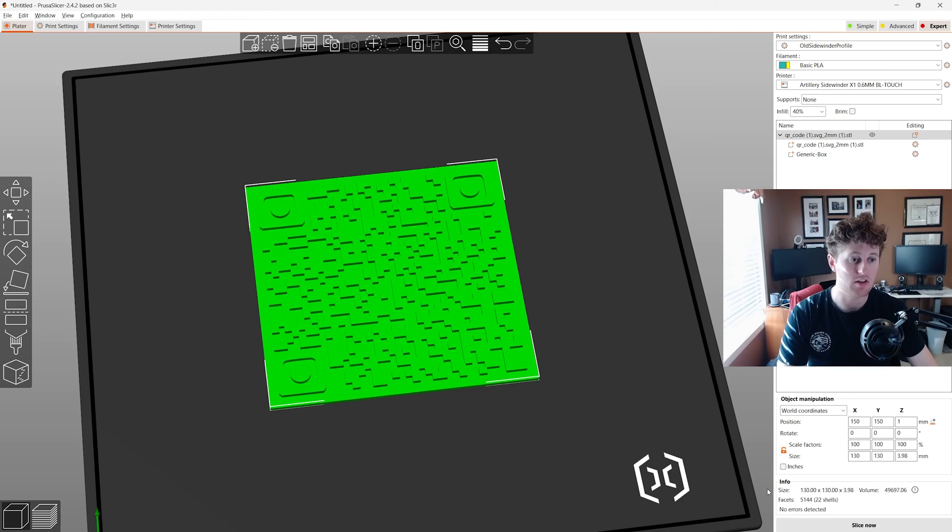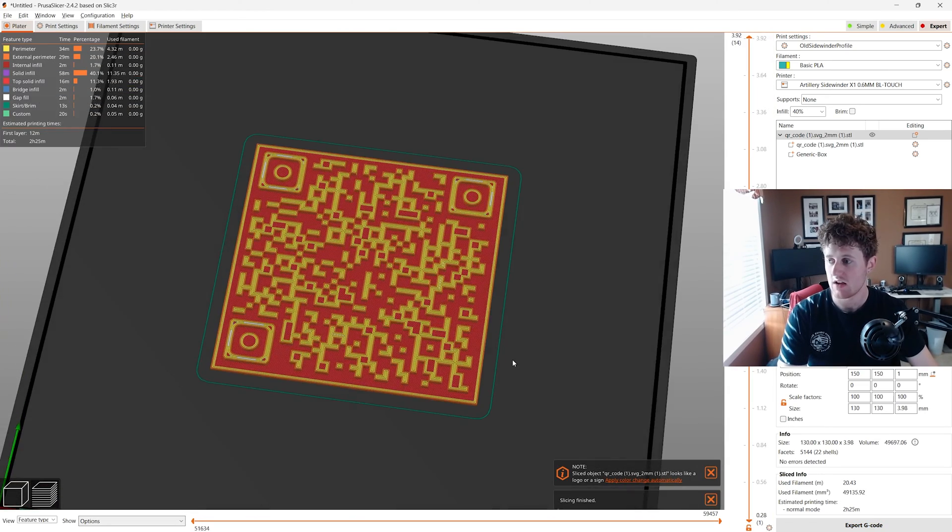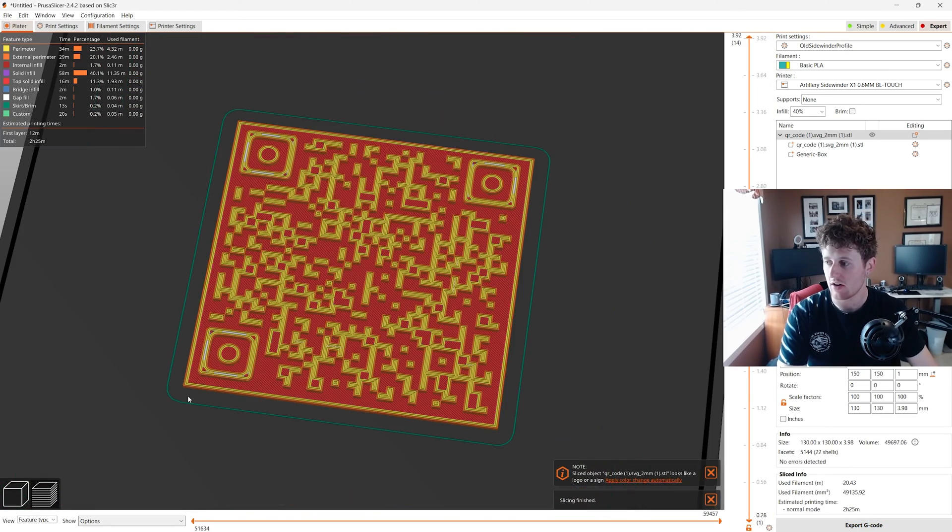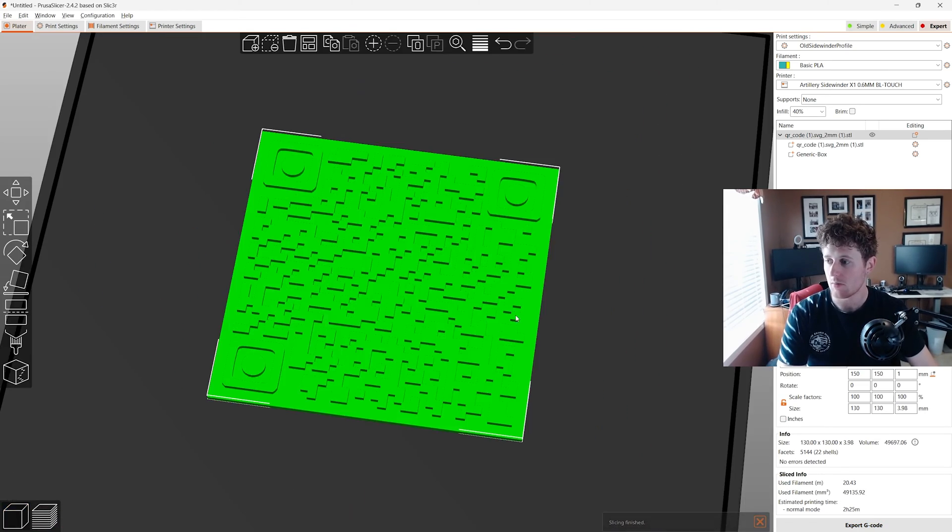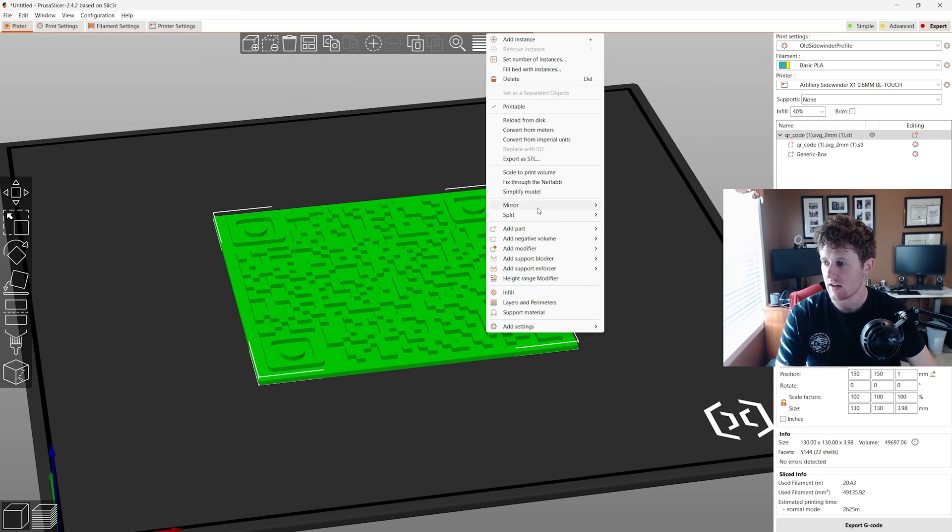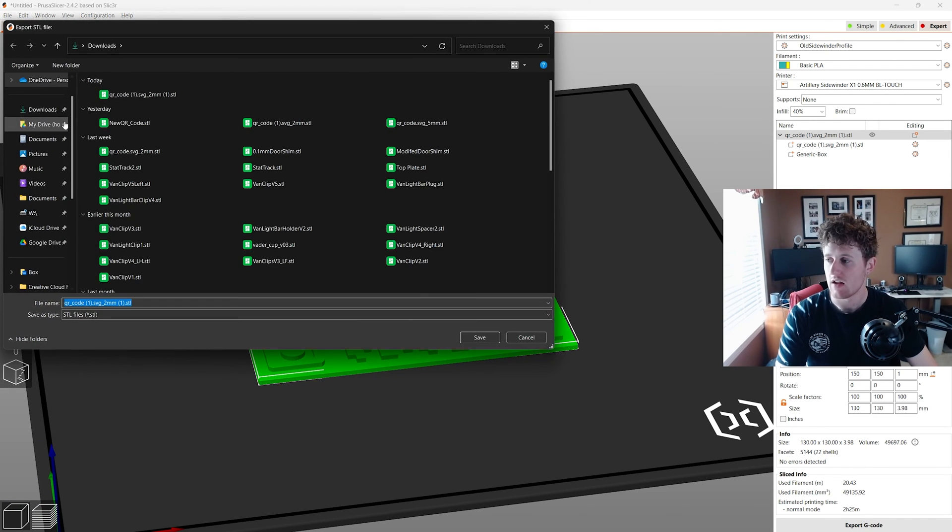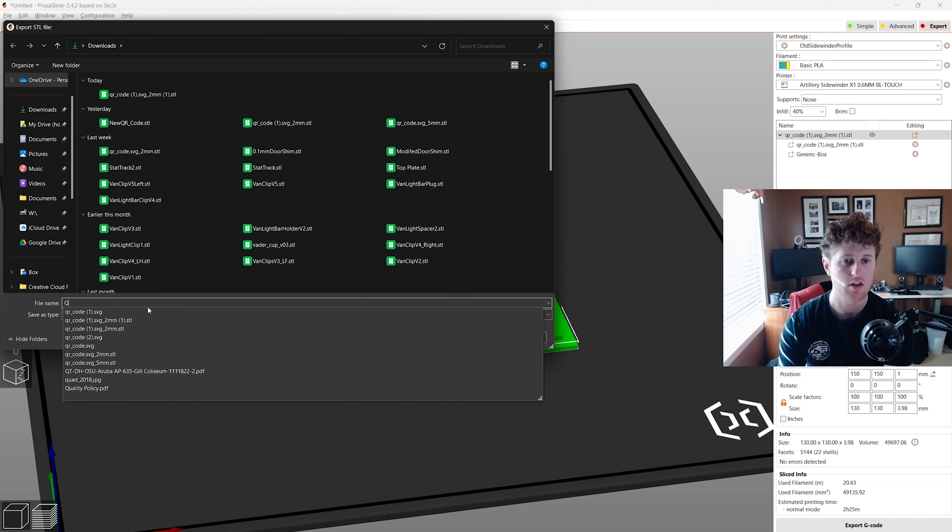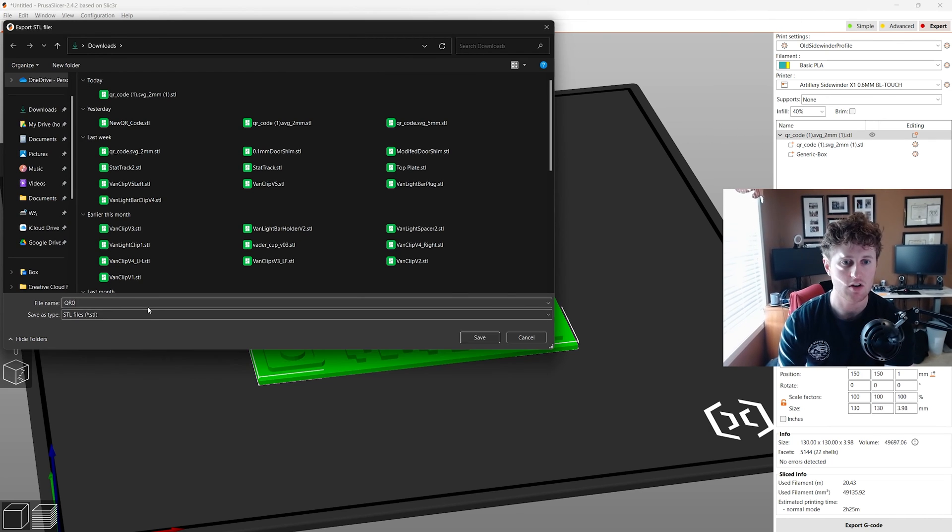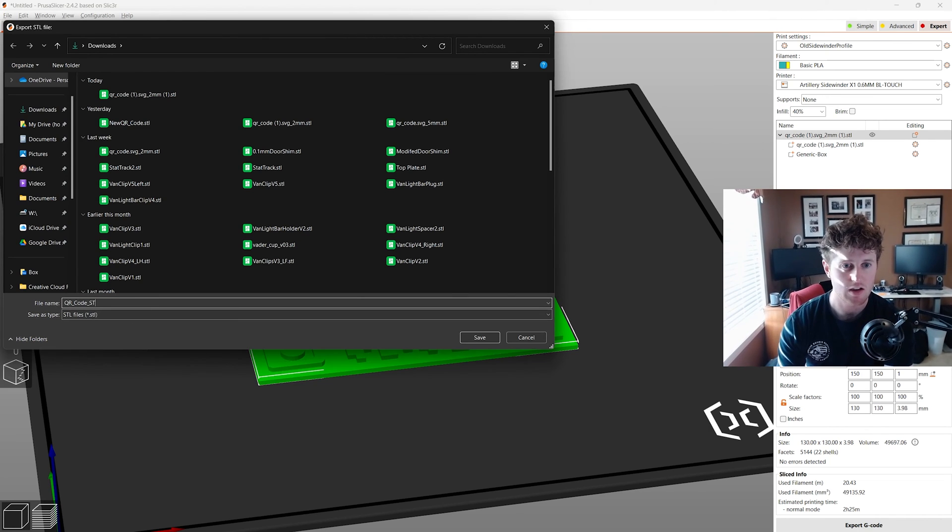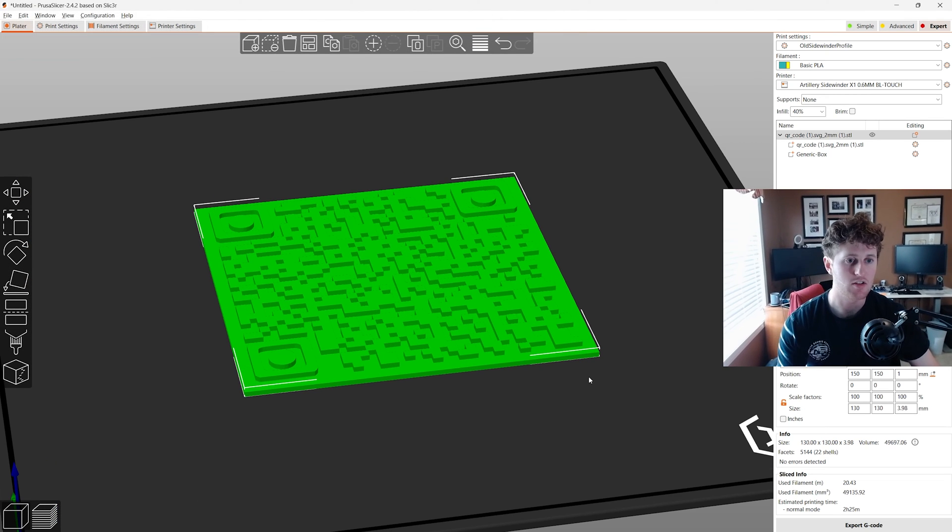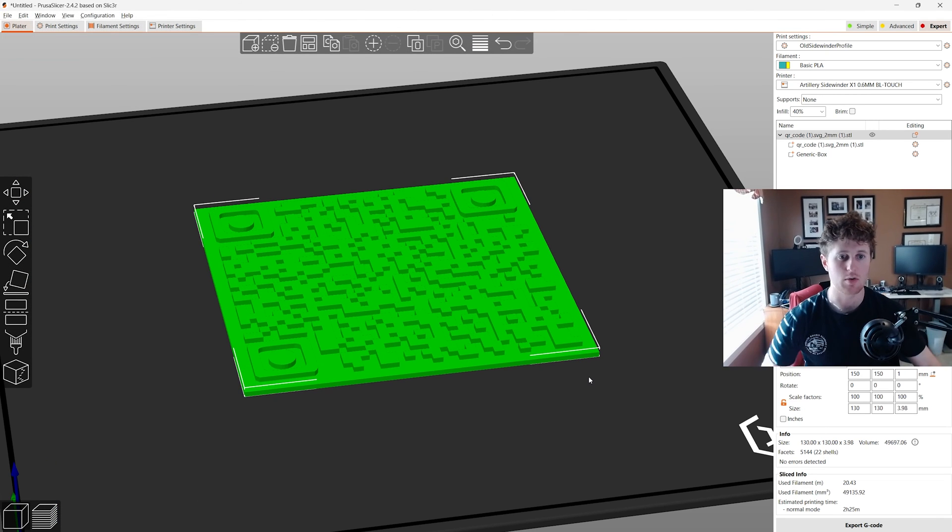And what we can do now is you can either slice now for your printer. So that's an option, you know, get your G code pattern. Or you can export as STL and then you can save it as whatever you want. So this would be QR code, STL. And boom, you have to know you can go 3D print.